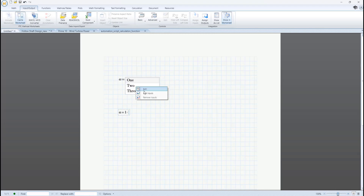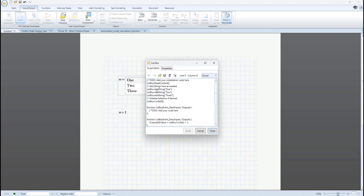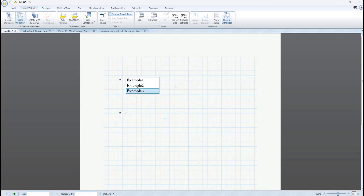You can insert these into the worksheet on the right-hand side of a definition. Once in the worksheet, you can right-click the control to access the advanced control default script to edit or rewrite it to manage precisely how the control interacts with the worksheet or file system. For example, the script can be used to determine what data is output depending on the selection and the text of the selections themselves in the control.